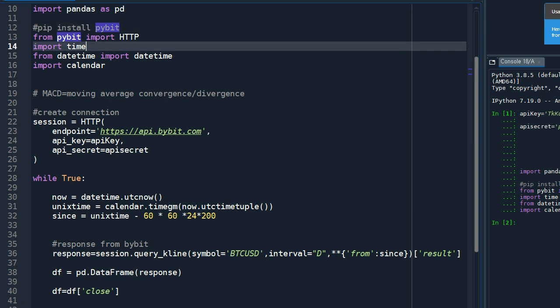And the next one is to import the time, datetime, and calendar.